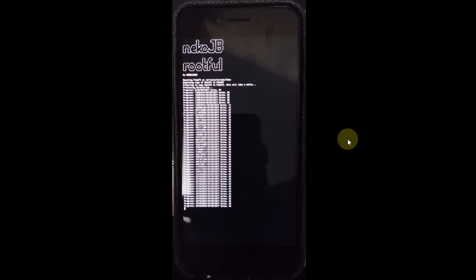Now at this point on your device, you will see this screen with Neko JB root 4 and you will see that now it will create the fake FS. So you will have to wait here for like 10 minutes for this process to finish.